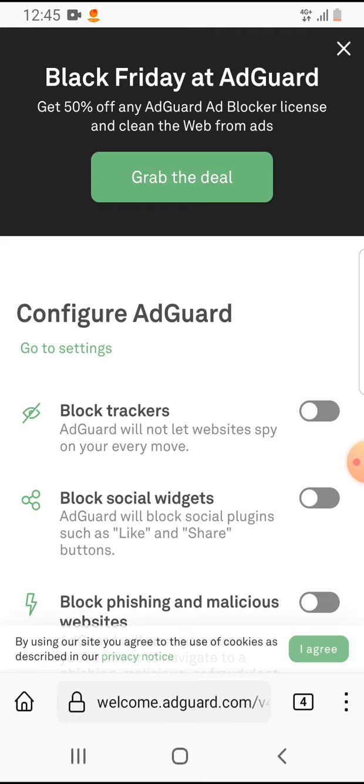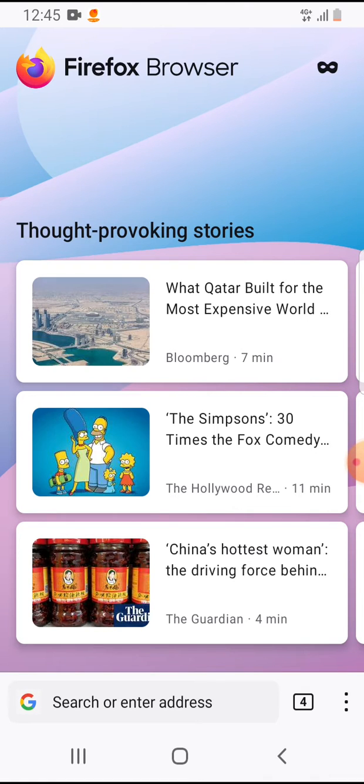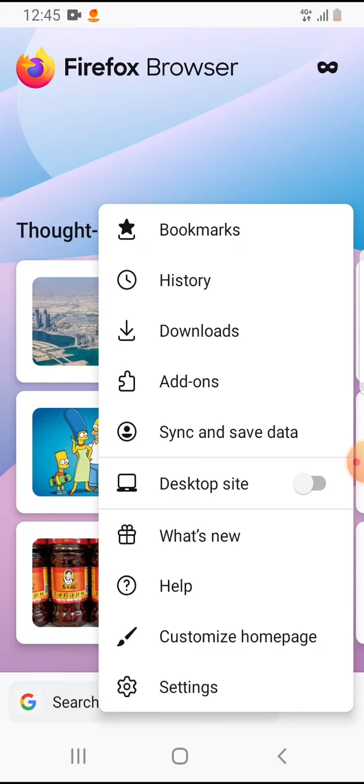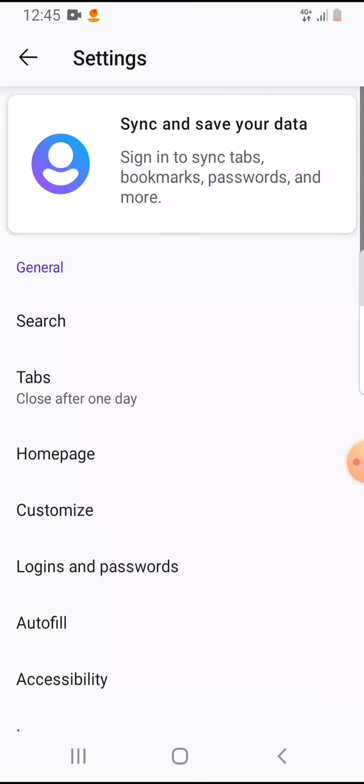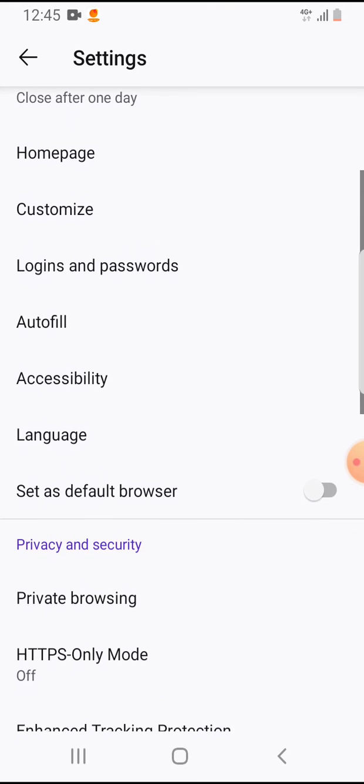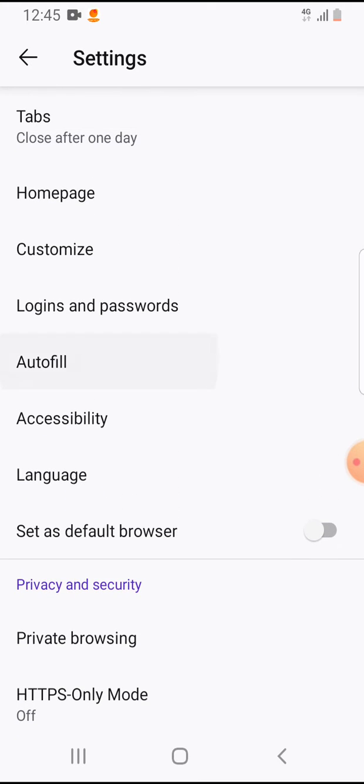So let's jump into it. Open the Firefox app, on the bottom right corner tap on the menu icon, tap on settings. If you scroll down you will see autofill. Tap on it, and the first option will be your address. Tap on add address.